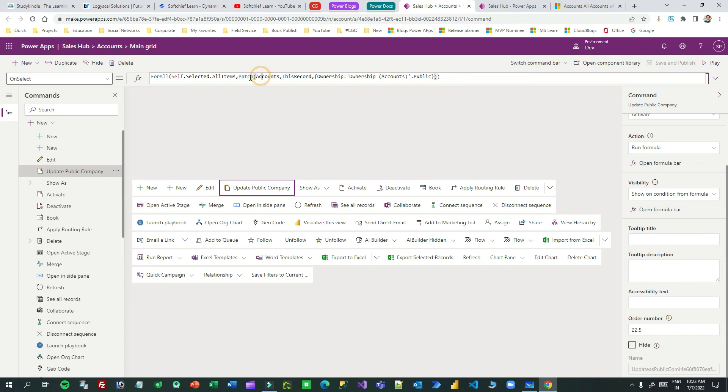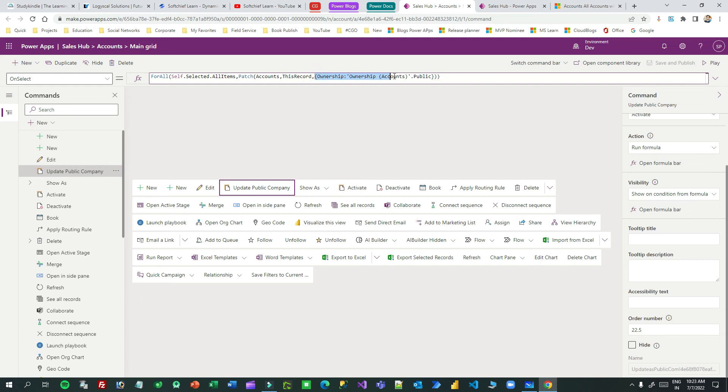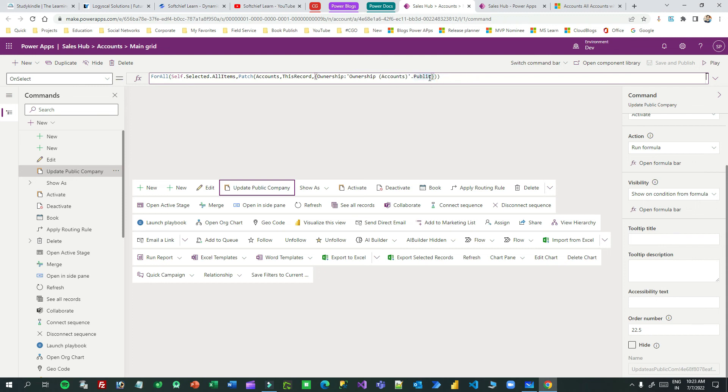And what it will do? Every time during looping it will patch, that means update Accounts. The source is ThisRecord, this is the current looping record. And what will it update? Ownership.Public. You see this is a JSON object you have to pass in curly braces. And if you want to update other information also, you can use comma and pass the value of the field. So this is the for loop we are using.